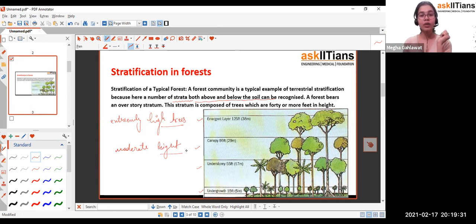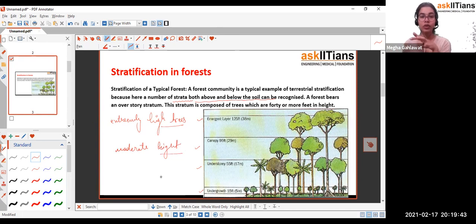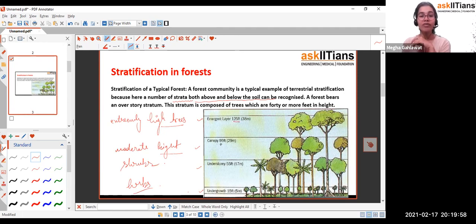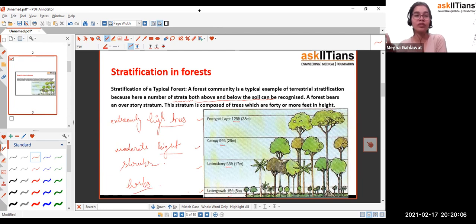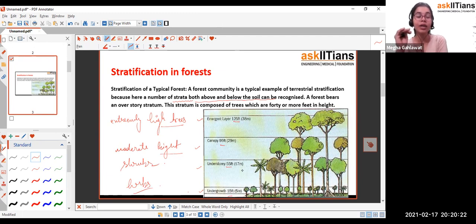The understory consists of trees with a little less than moderate height, found under the canopy. The understory could be shrubs, while undergrowth could be herbs — that is very important to learn. You don't need to memorize exact heights like 125, 95, 55, or 15 feet. Undergrowth plants can be 15 feet or less, while understory plants are between 15 and 55 feet in height.